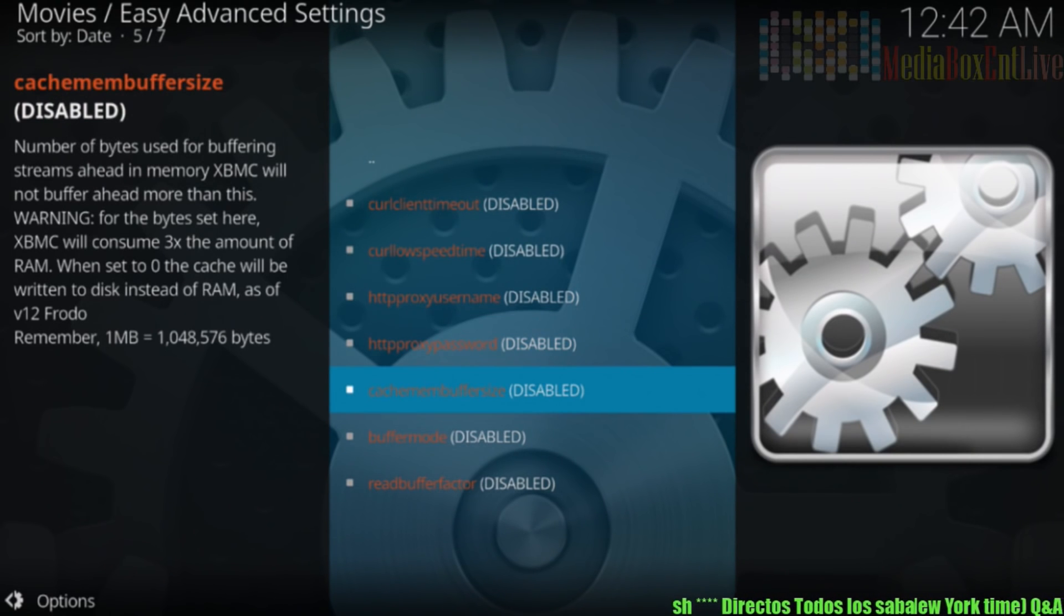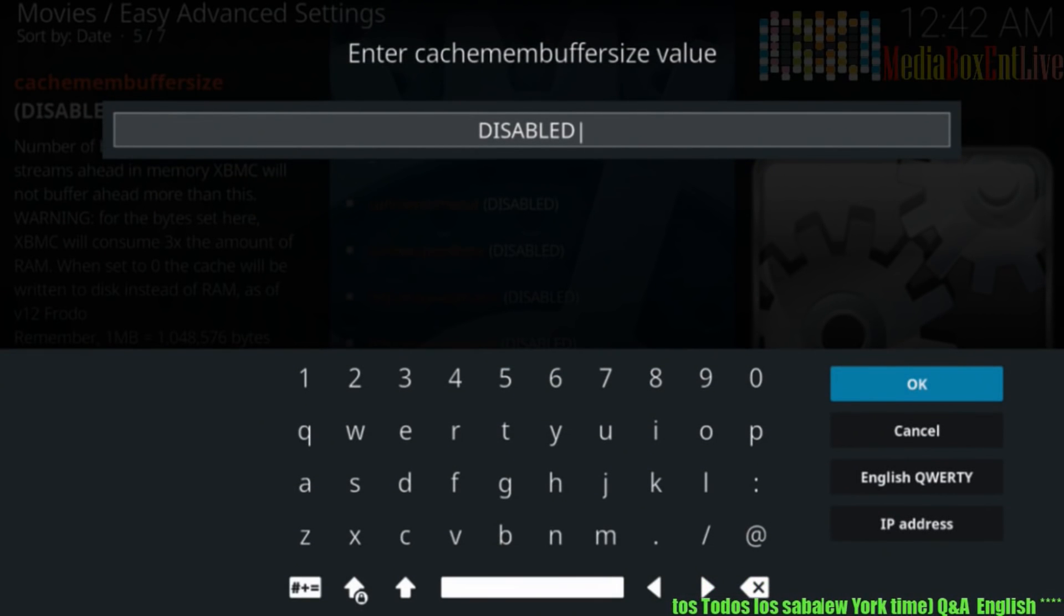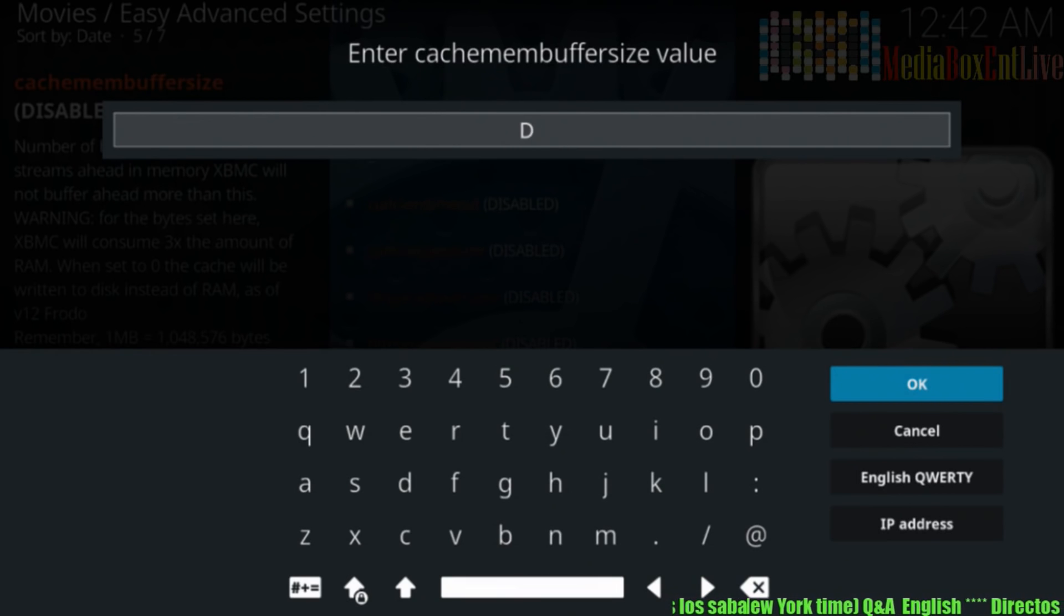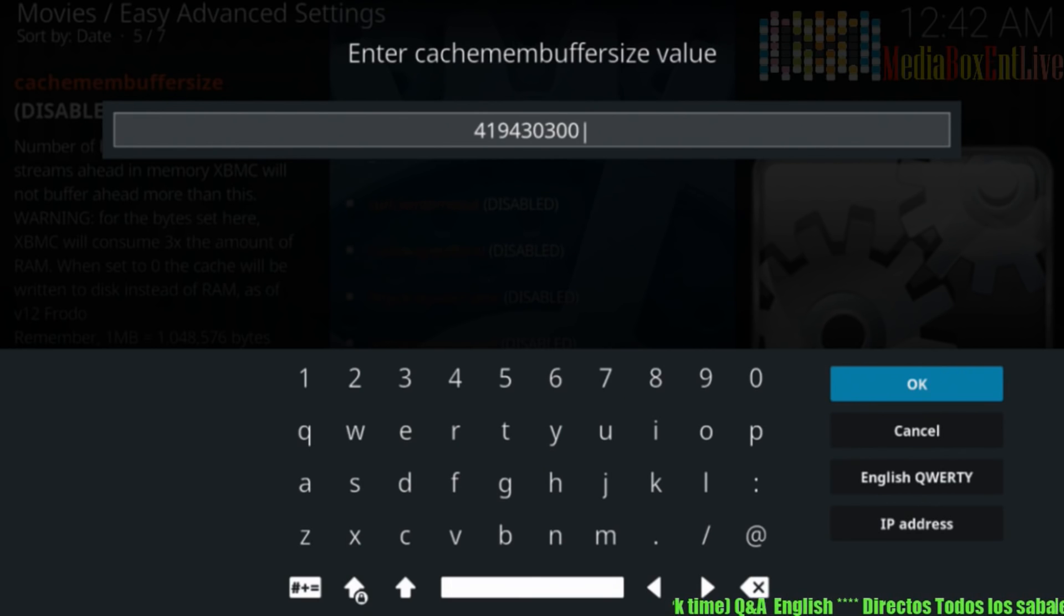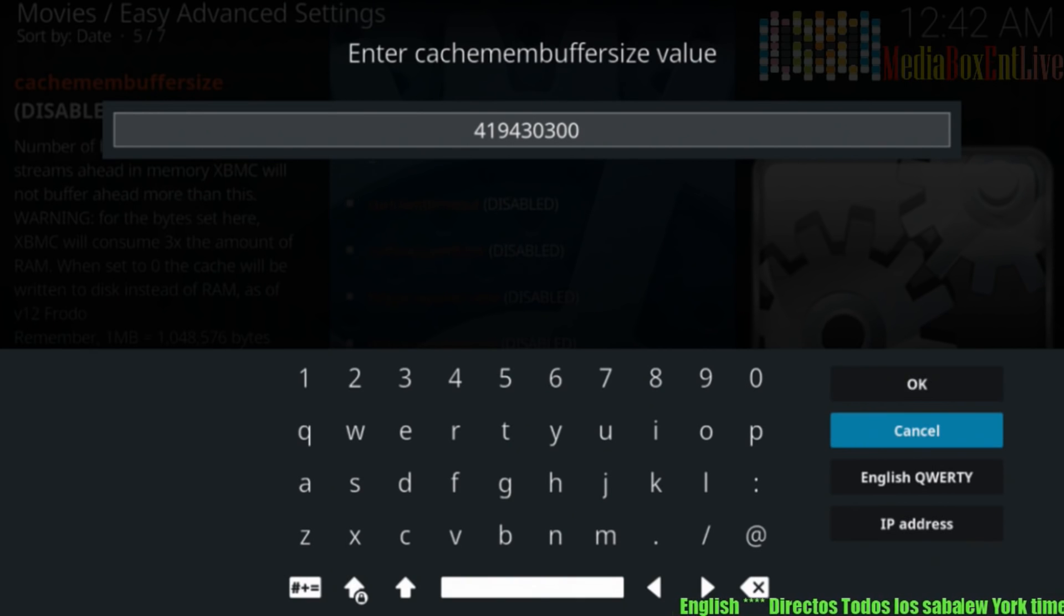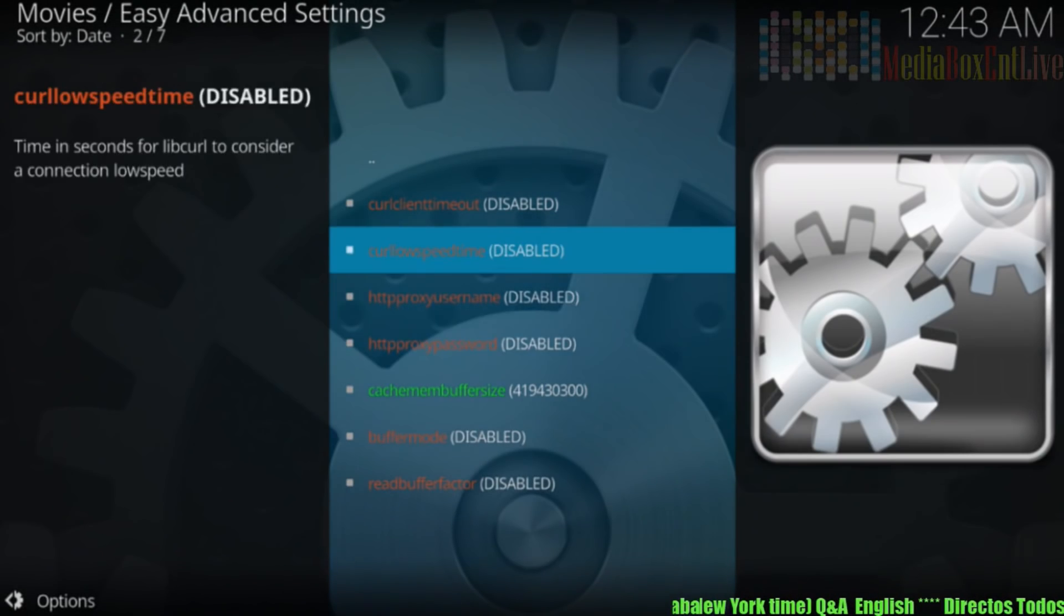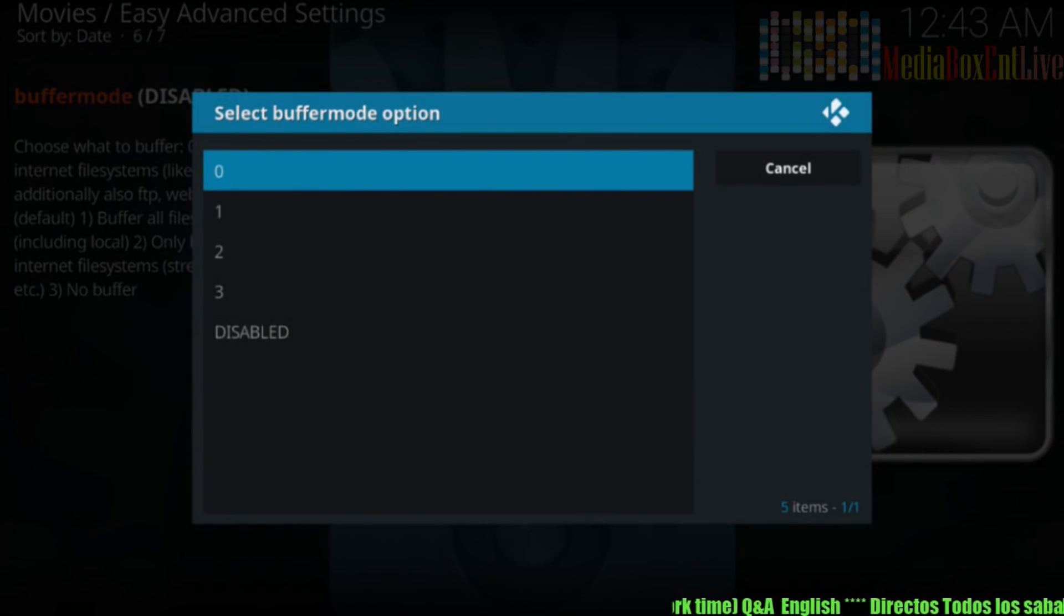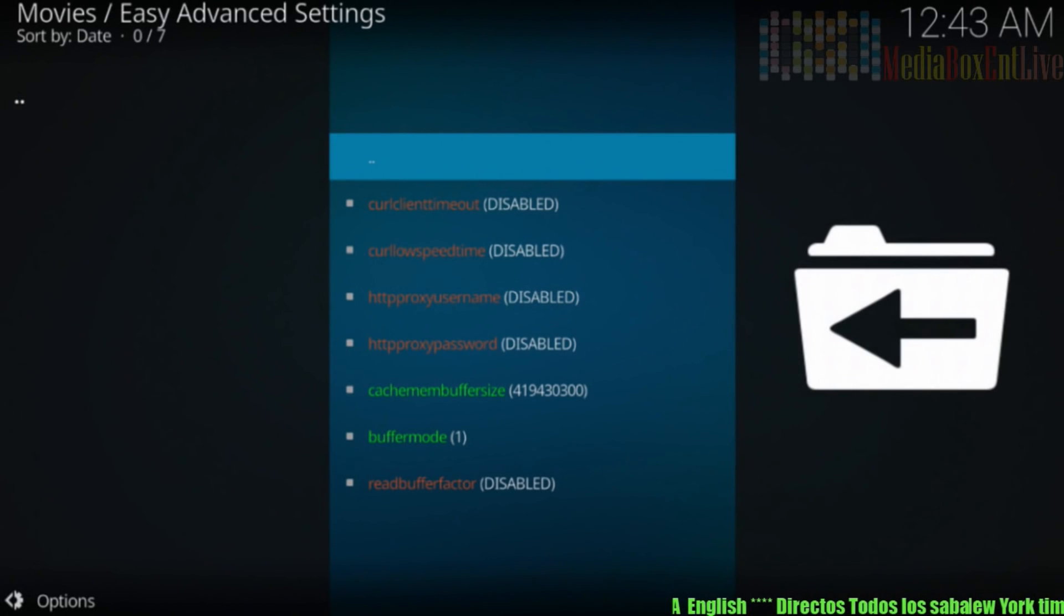Right there. We're going to enable, disable. We're going to delete that. And we're going to type this. Now we're going to need to type these numbers. So exactly that's what we need to type. 419430300. So then we hit okay. Then we go to buffer mode. And buffer mode, we hit right there. And we hit number one. That's perfect.